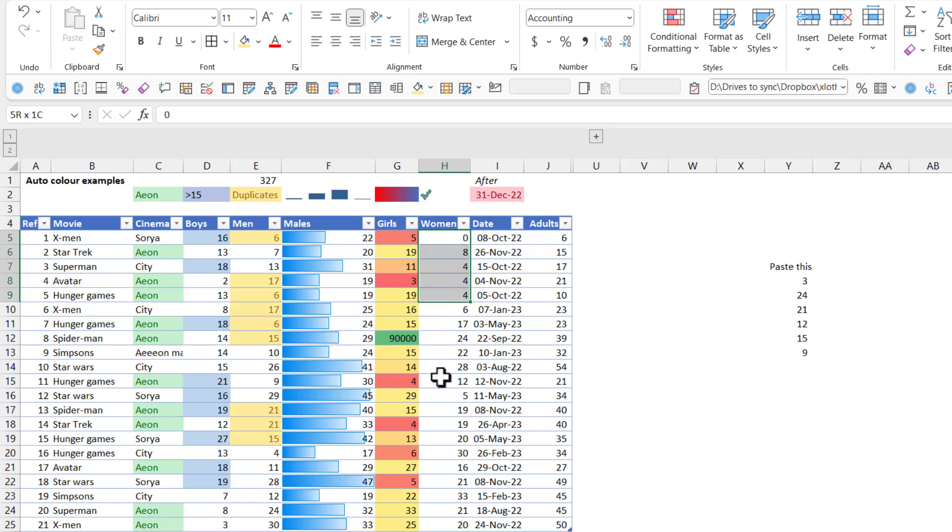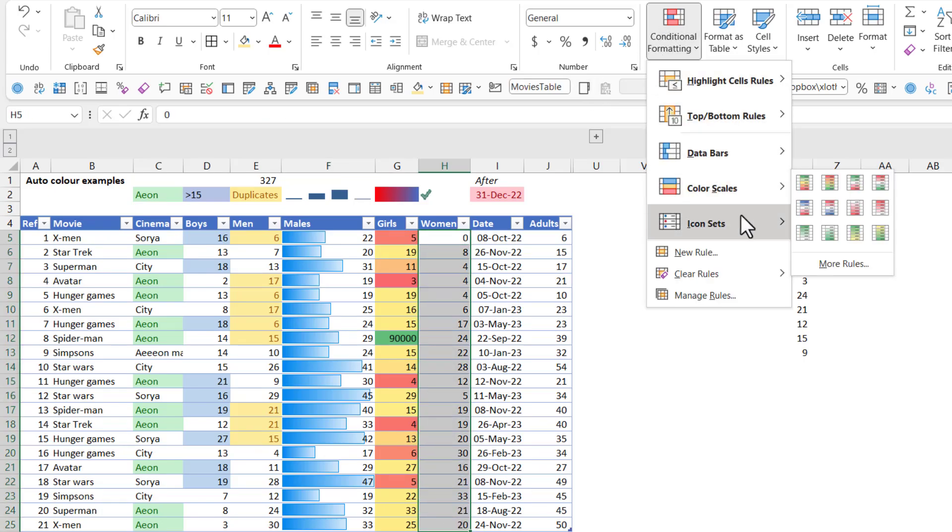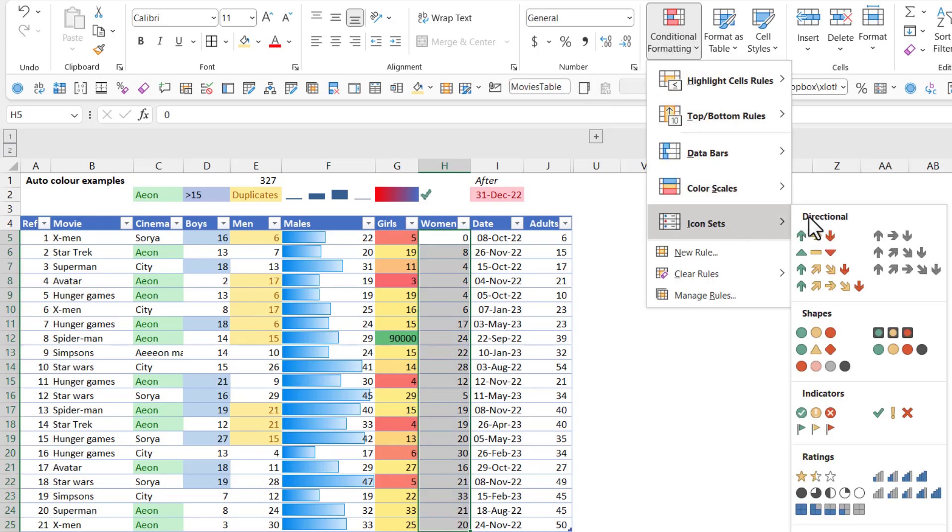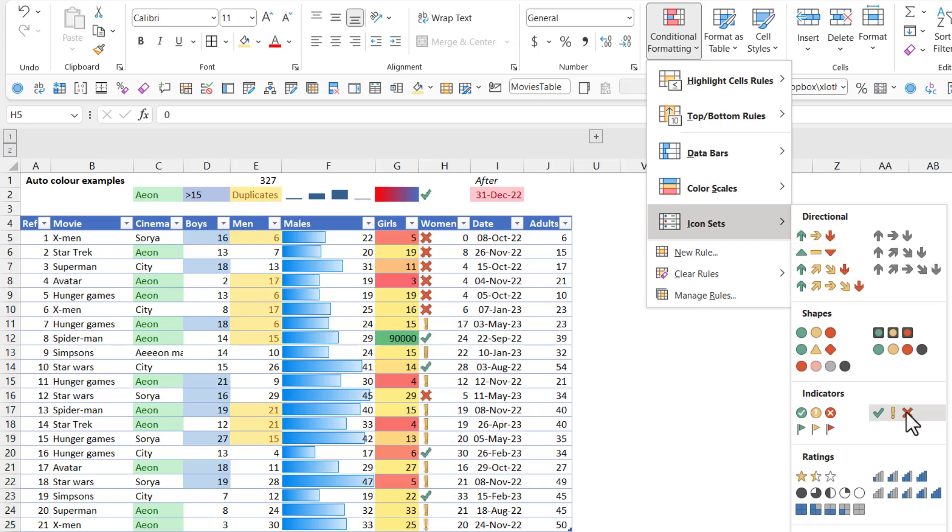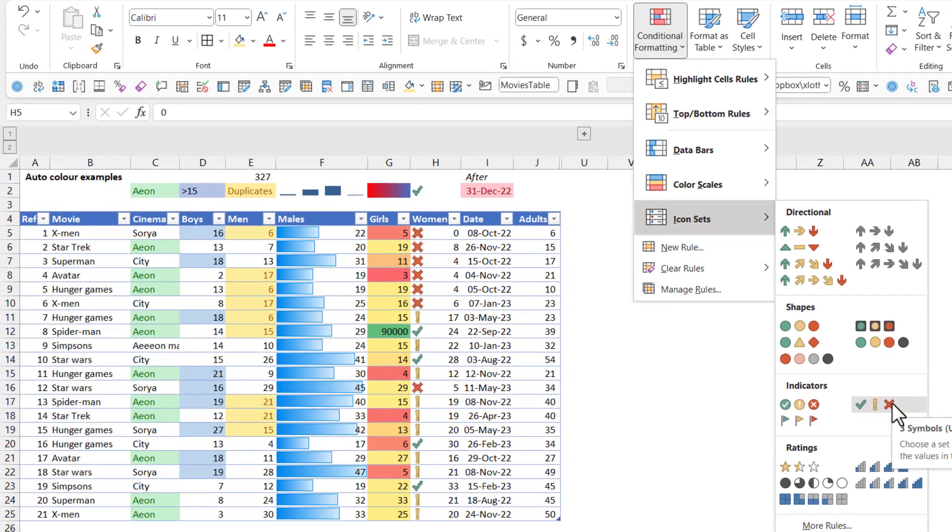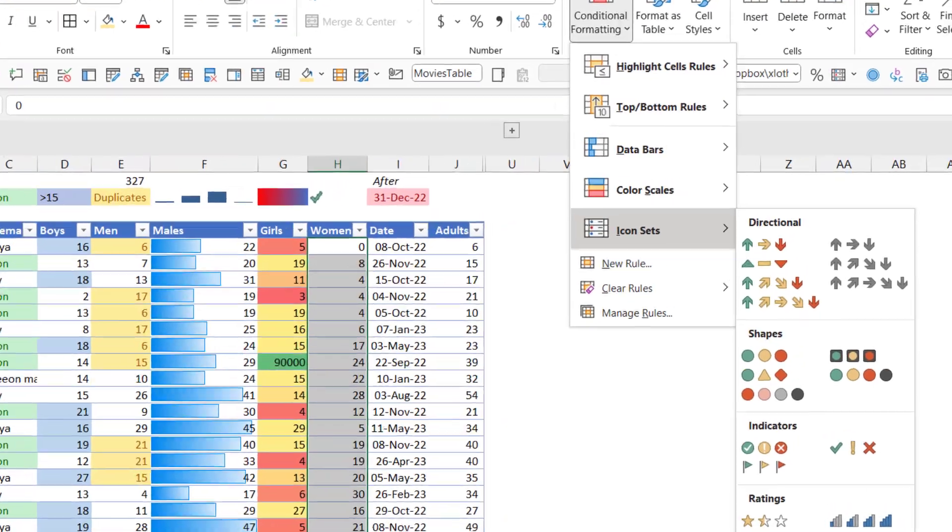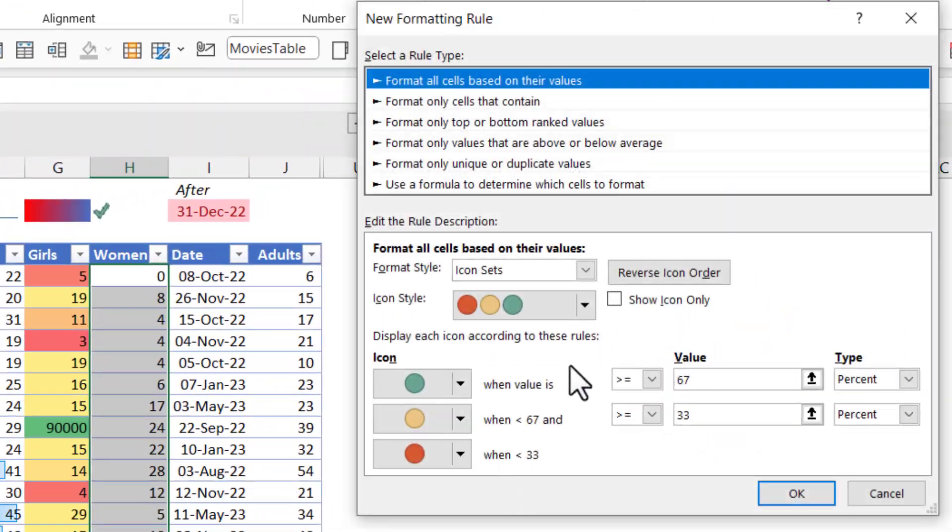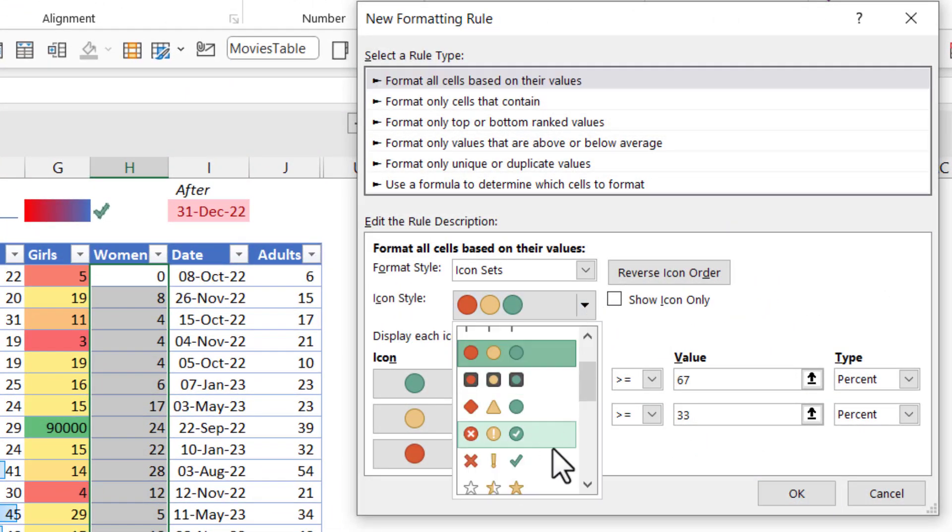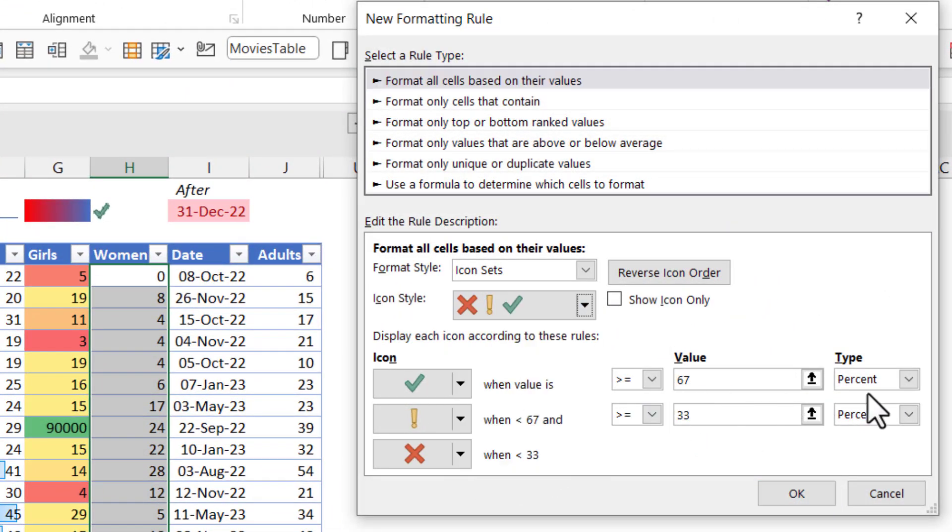So next up, we've got this pass or fail thing. So this is an icon set. Now, you can put it by default like this, but honestly, I think you have to go a step further if you're going to use icon sets because the defaults are never what you need. So I go straight to more rules and I choose here the tick cross ones.